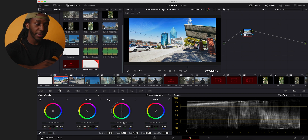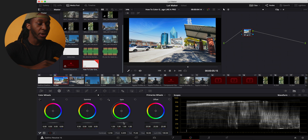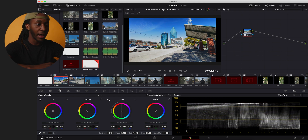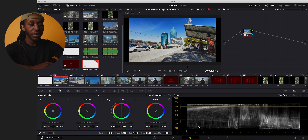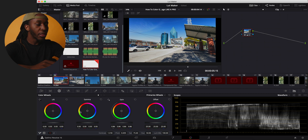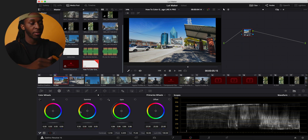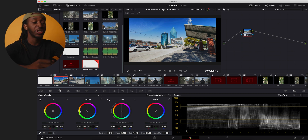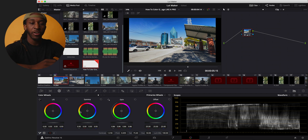To fix that, we're going to bring down the Gain. Think of Gain as controlling how bright the image is — click the wheel and scroll down until the waveform sits in a good range. Think of the color wheels from left to right as going from dark to light: Lift controls the darker areas, Gamma controls the shadows, and Gain controls the brighter areas of the image.